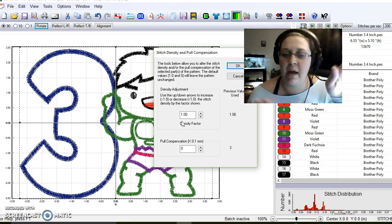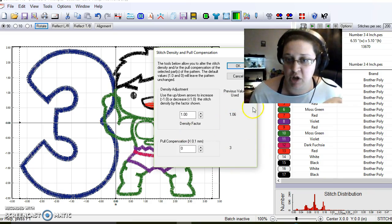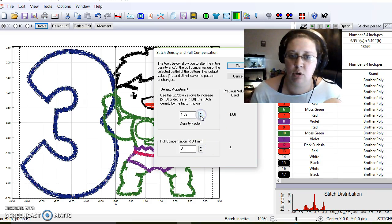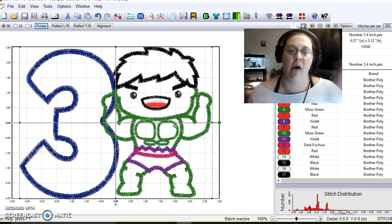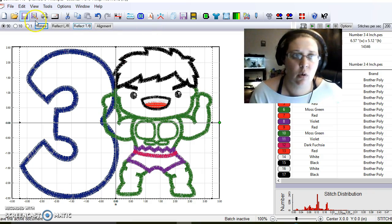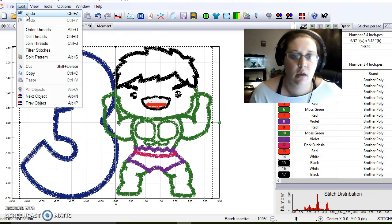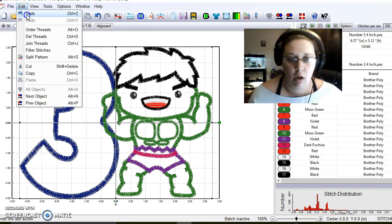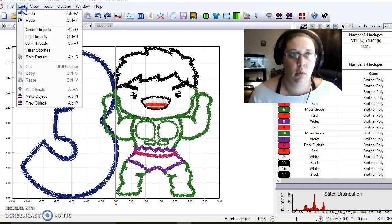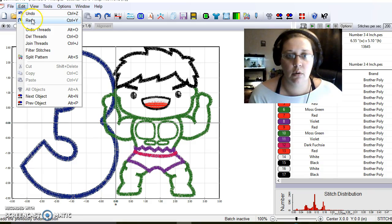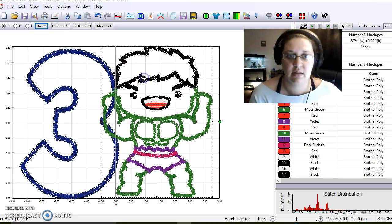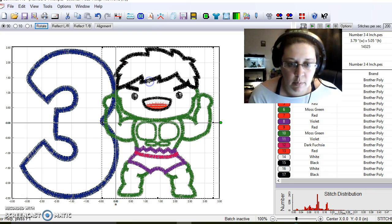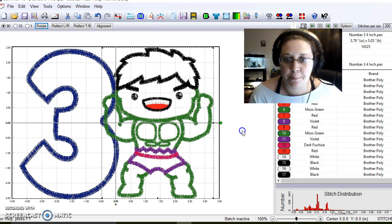It turned out great. I don't know if you can tell the difference. We'll go to edit. See the way it looks now? Undo. We're going to do edit, redo. See how much more dense it is? I'm just going to slow this down a little bit.